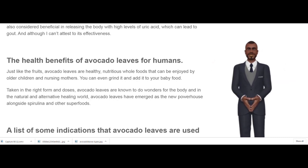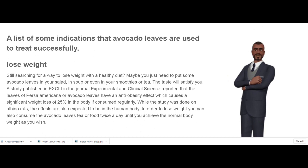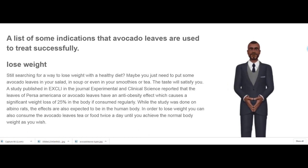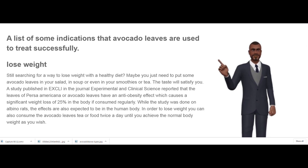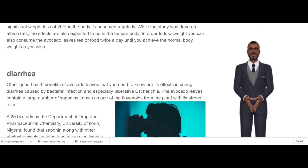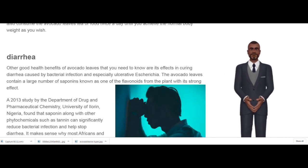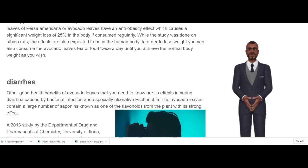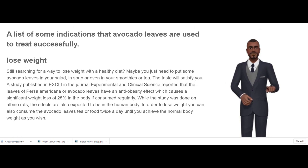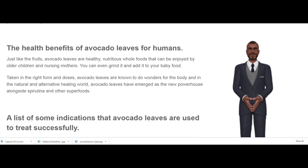The Health Benefits of Avocado Leaves for Humans. Just like the fruits, avocado leaves are healthy, nutritious whole foods that can be enjoyed by older children and nursing mothers. You can even grind them and add them to your baby food. Taken in the right form and doses, avocado leaves are known to do wonders for the body, and in the natural and alternative healing world, avocado leaves have emerged as the new powerhouse alongside spirulina and other superfoods.